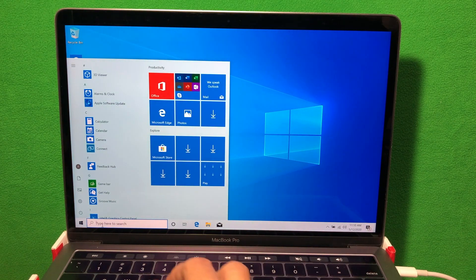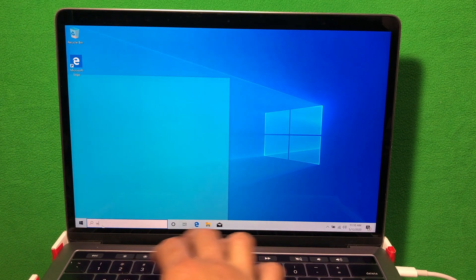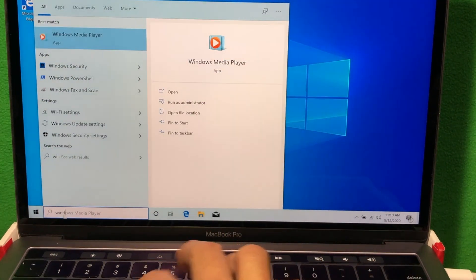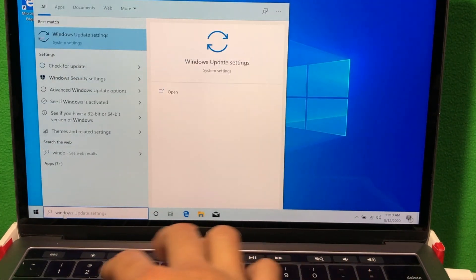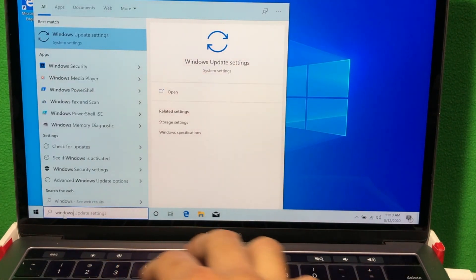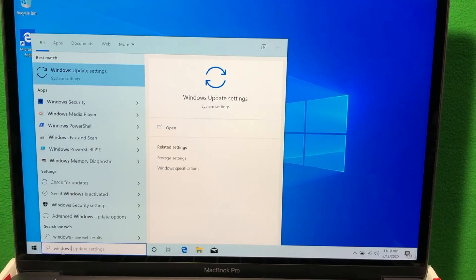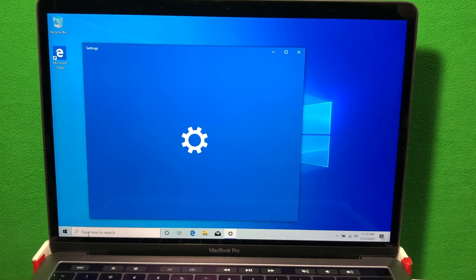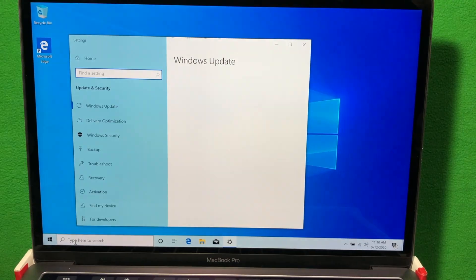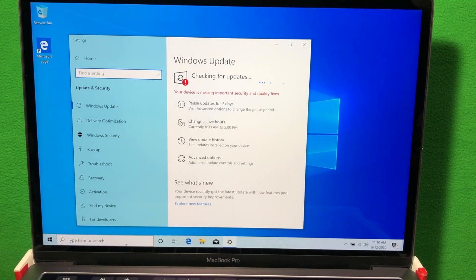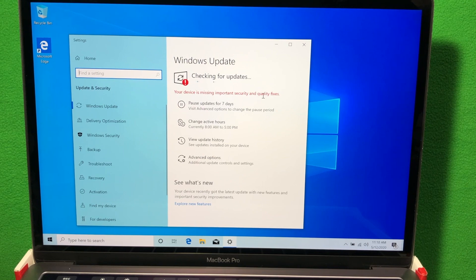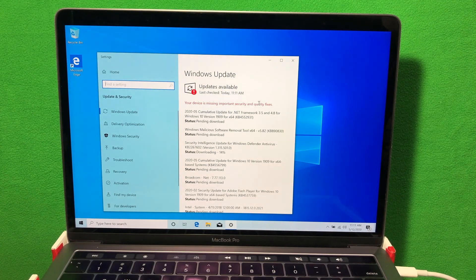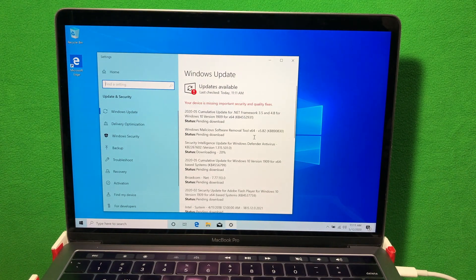Once you've installed all your Apple software update, the next thing we want to do is install the Windows update. The easiest way to do that is type Windows update on the search bar. You will then check online to see if you need any Windows update. Once it finds all the Windows updates necessary, install all the updates.